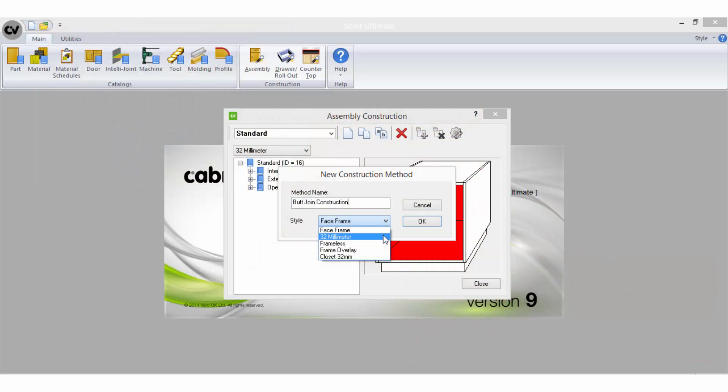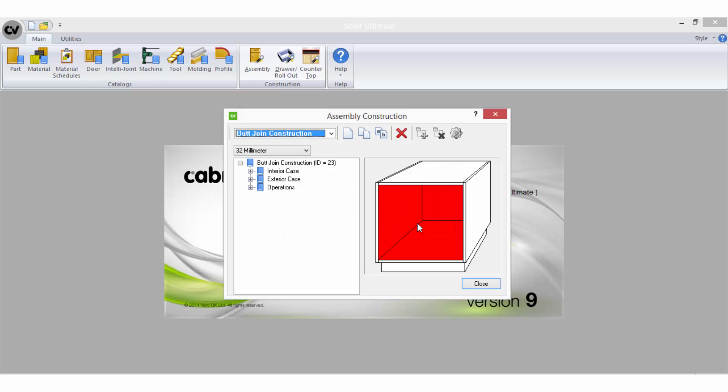Now that your construction method has a name and style selected, you can hit OK. You are then ready to begin using the assembly wizard to create the rules for your new construction method.